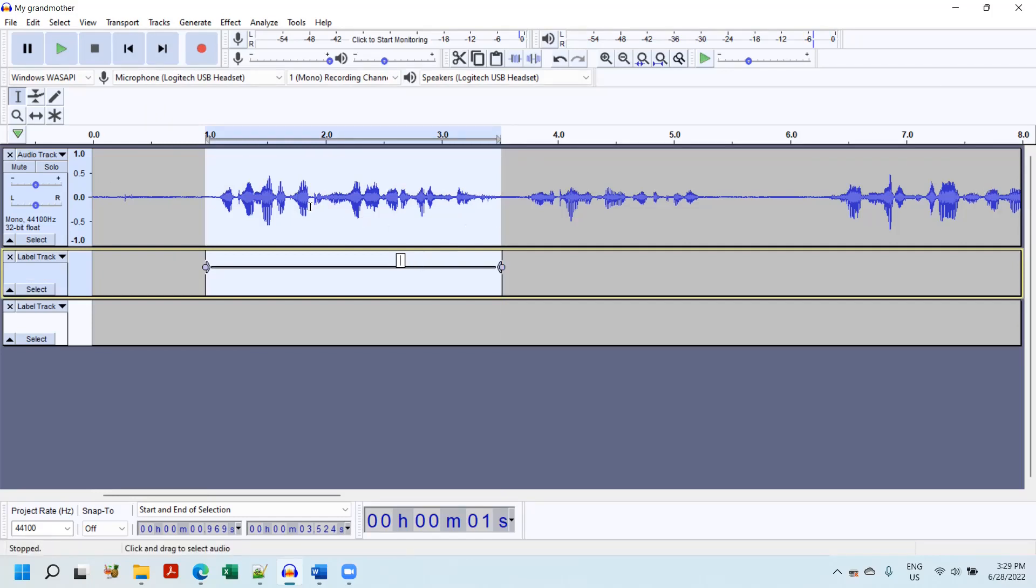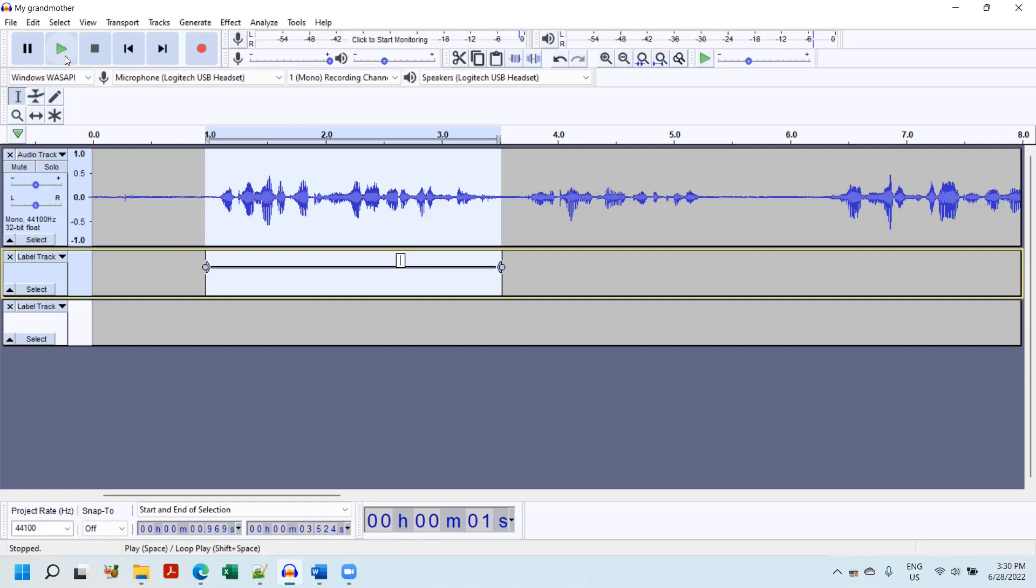And then I'm going to play what I've got highlighted, but I'm going to use the loop feature that comes with Audacity. If you hover over the play button, you'll see play or space or loop play, shift space. So I'm going to hit shift space on my keyboard and it's going to loop.